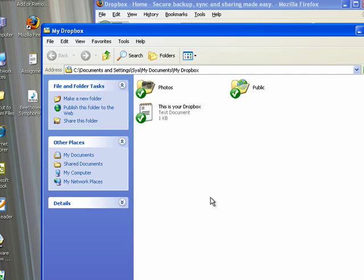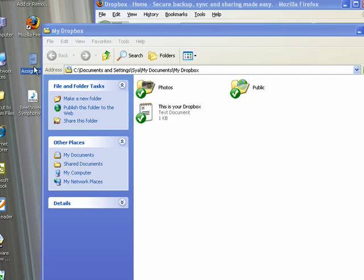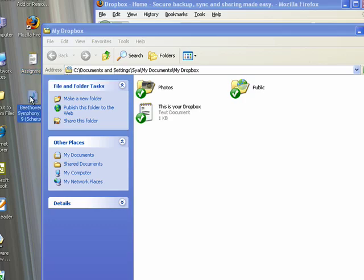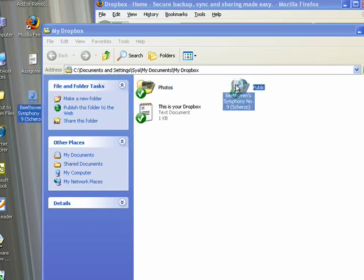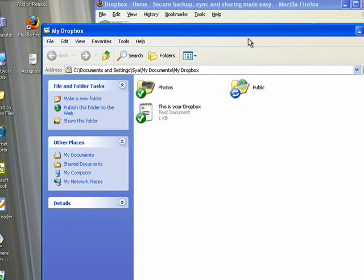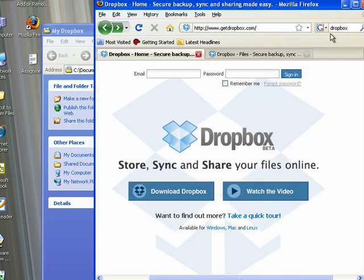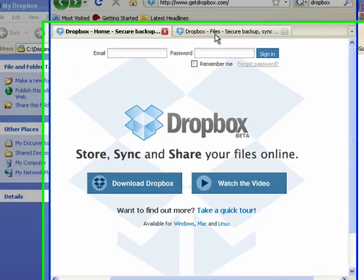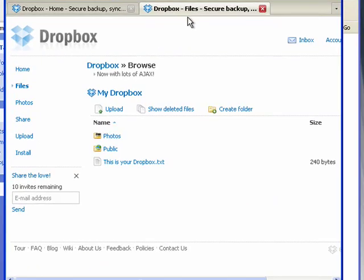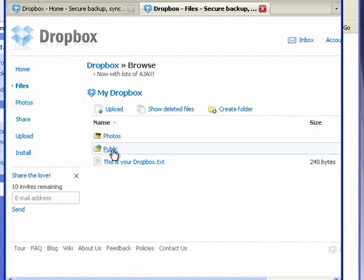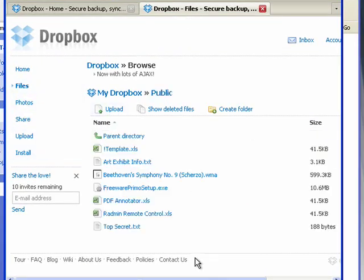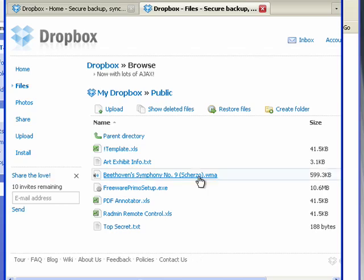This is our Dropbox folder, and I've already created an account, so I'm going to drag over this mp3 into the public folder. Then, I've already signed into my account, so when I click on files and go into the public folder, the file is automatically synchronized so I can later access the files from any computer or share links to the files with my friends, clients, or co-workers.